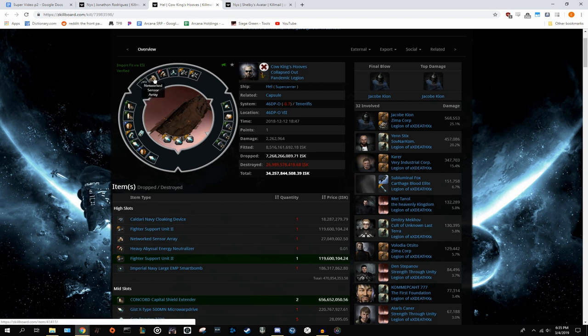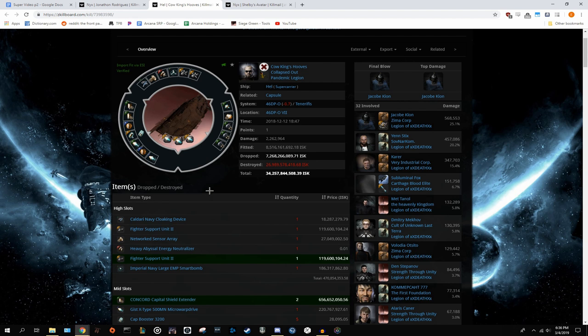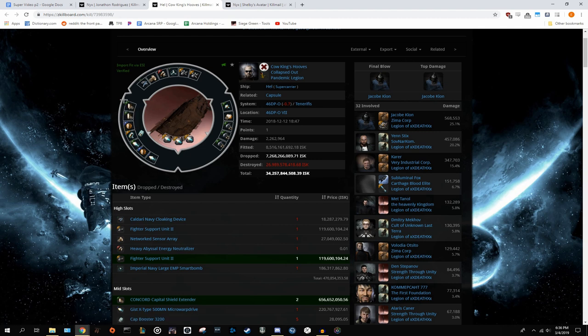For the highs, there's a cloaking device and an NSA, both very good. An abyssal energy neut, once again, nice to neut out Hics. Dropping in null, he has a smart bomb, smart, able to smart bomb off bubbles, and two FSUs. So overall, not really any complaints about this fit. It's very well done, just I would have liked to see tracking in the mids rather than tank.